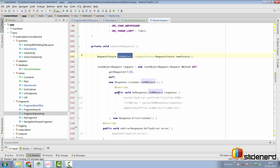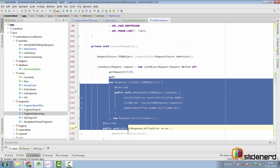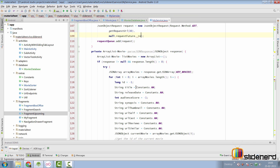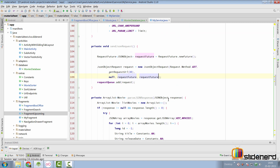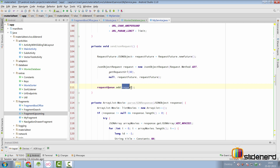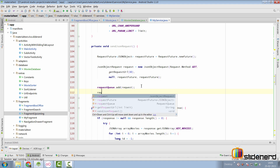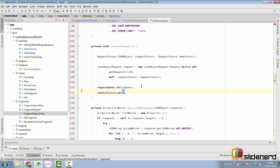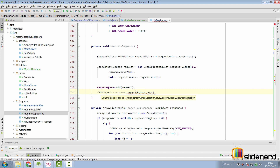We modify the code by removing the response and error listeners and setting the RequestFuture as the callback at both places. After adding the request, we call requestFuture.get() to retrieve the JSON object. This is a blocking call — the JSON object is fetched on the same thread and the app waits until the response arrives. That's fine because we're already on a background thread. We store the result in a jsonResponse variable.